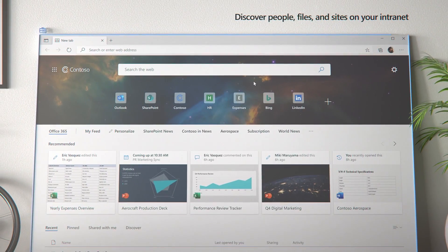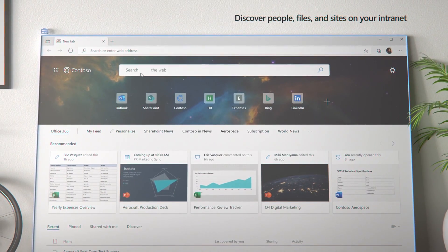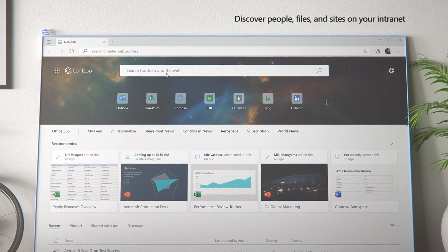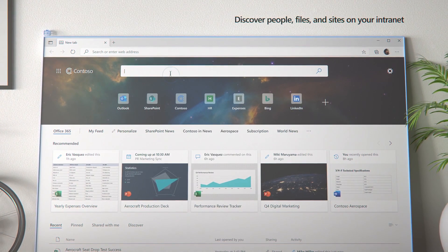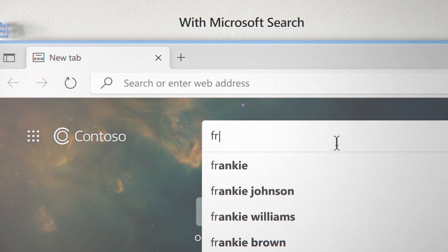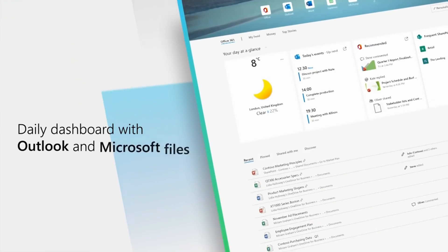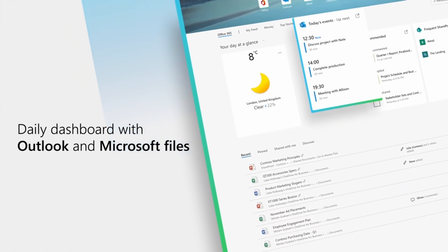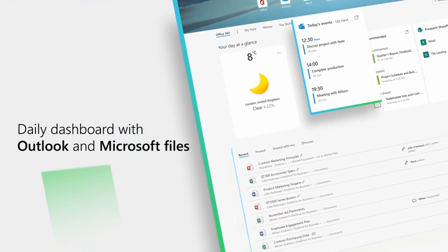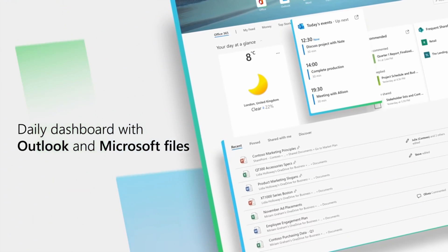For those using Edge at work, Microsoft is emphasizing its integration with Microsoft 365, so you can use Edge to search your corporate intranet, have a home feed displayed from your intranet site, and get integration with your corporate data.